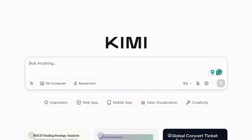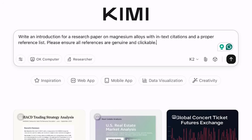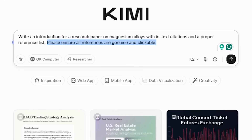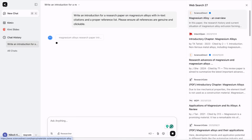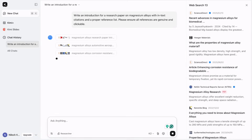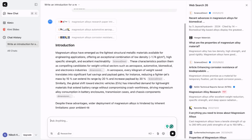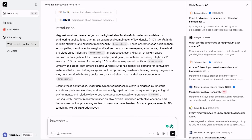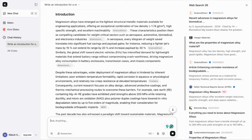Let me use a random prompt: I want to write an introduction for a research paper on magnesium alloys with in-text citations and a proper reference list. I also mentioned: please ensure all references are genuine and clickable. This is the most important part — you have to be very specific when designing a prompt, and then only you can expect specific information. Now let's see what answer I get. Kimi AI has started searching for different peer-reviewed articles, and based on this, it is generating an introduction with genuine and clickable citations as I mentioned in my prompt.